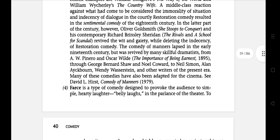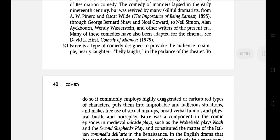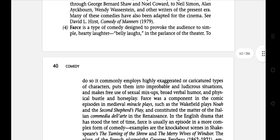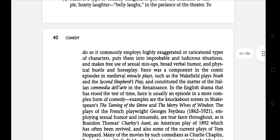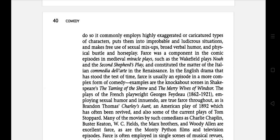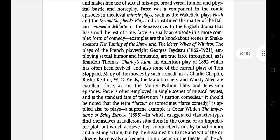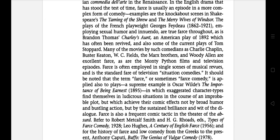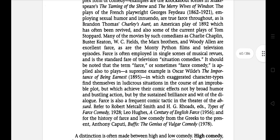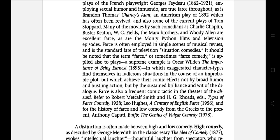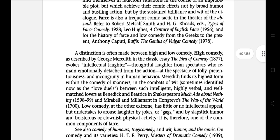The next type of comedy is Farce. It is a type of comedy designed to provoke the audience to simple, hearty laughter — belly laughs in the parlance of the theatre. To do so, it commonly employs highly exaggerated or caricatured types of characters, puts them into improbable and ludicrous situations, and makes free use of sexual mix-ups, broad verbal humour, and physical bustle and horseplay. It was a component in comic episodes in medieval miracle plays. Examples include The Merry Wives of Windsor, the plays of French playwright Georges Feydeau, and Oscar Wilde's The Importance of Being Earnest.